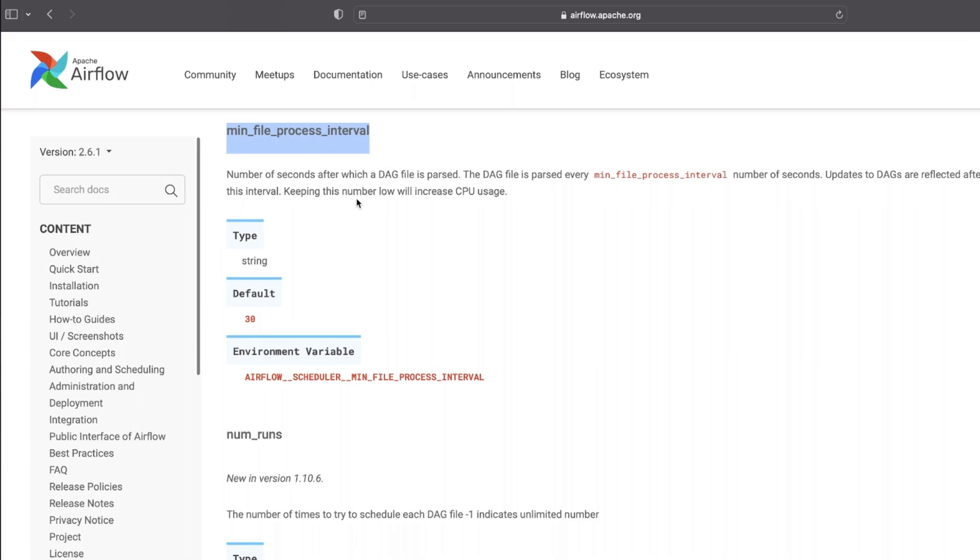Now that we've familiarized ourselves with the four code components, let's understand how they operate together. Any code in the DAGs folder is executed every 30 seconds or so by the scheduler — check the min_file_process_interval configuration parameter for more details. The DAG parser process keeps checking for new files twice every minute in the DAGs folder, so whenever we add a new config file it'll automatically be picked up and the DAG will be created.